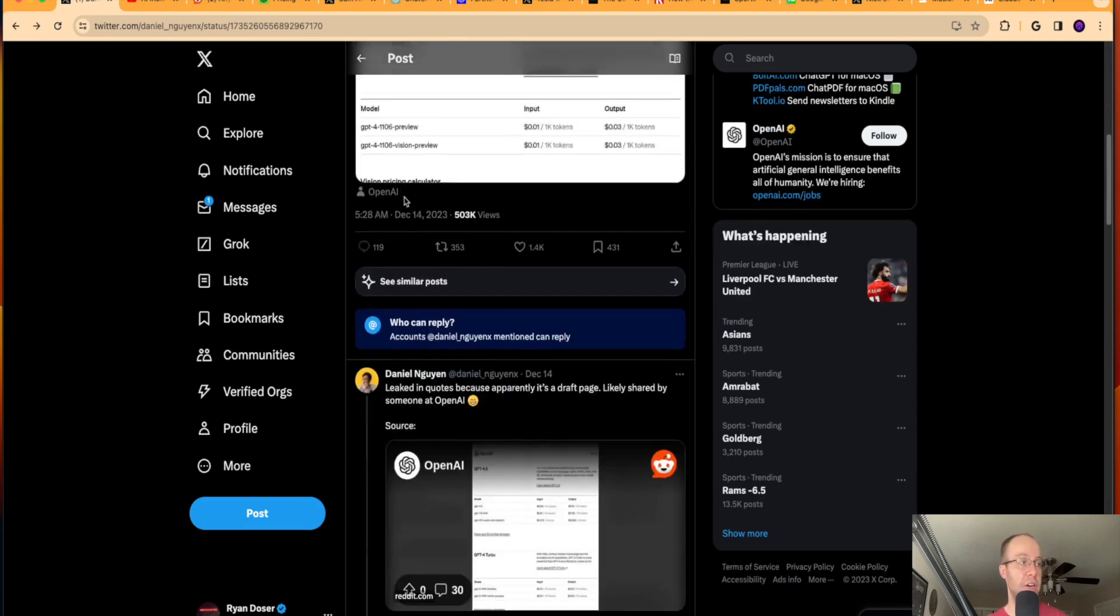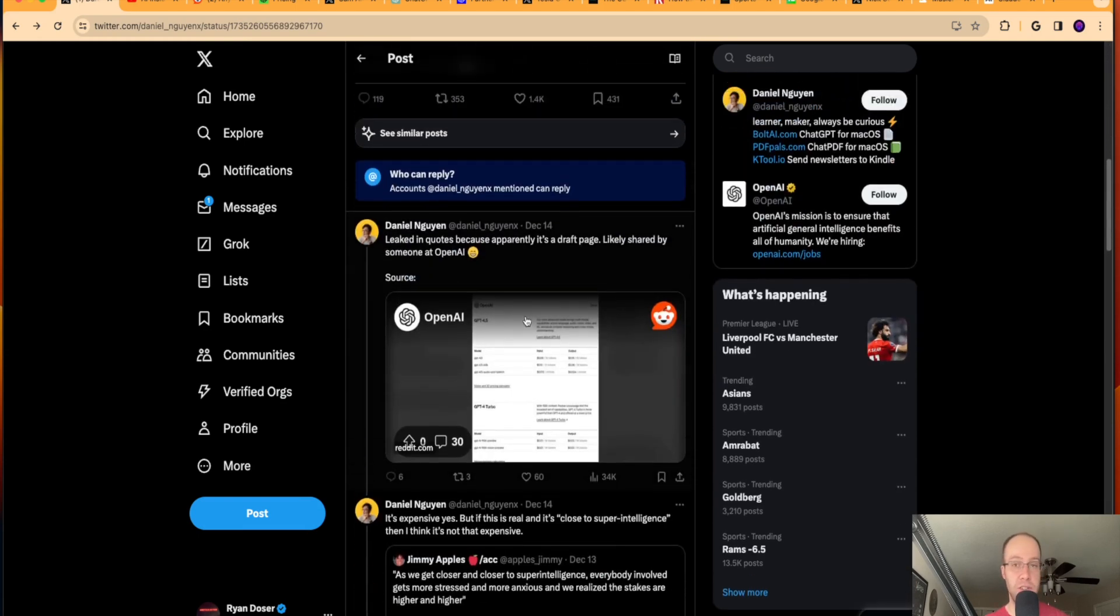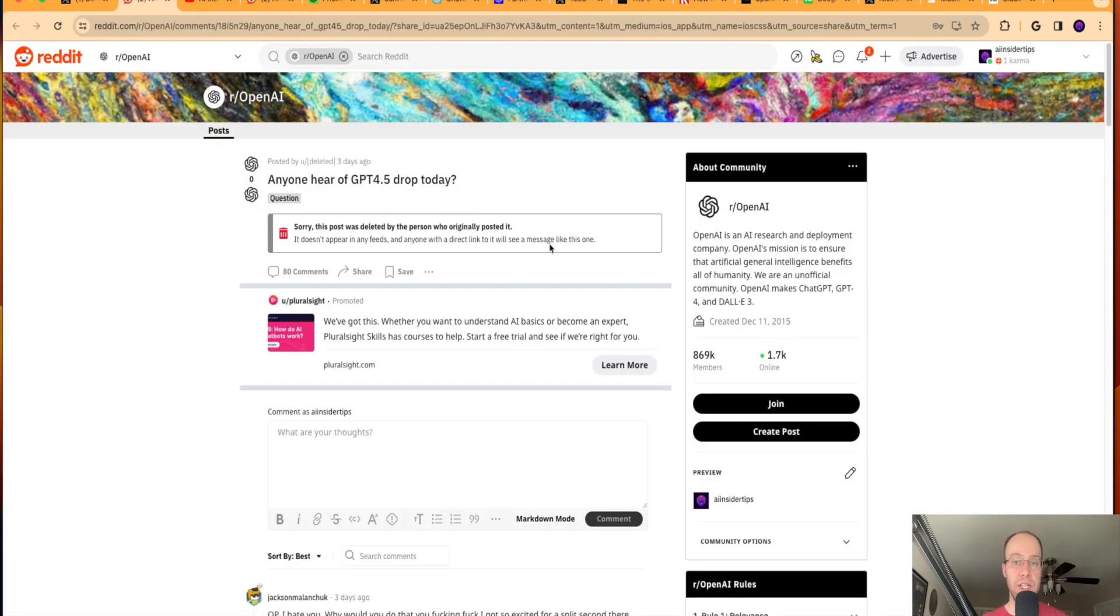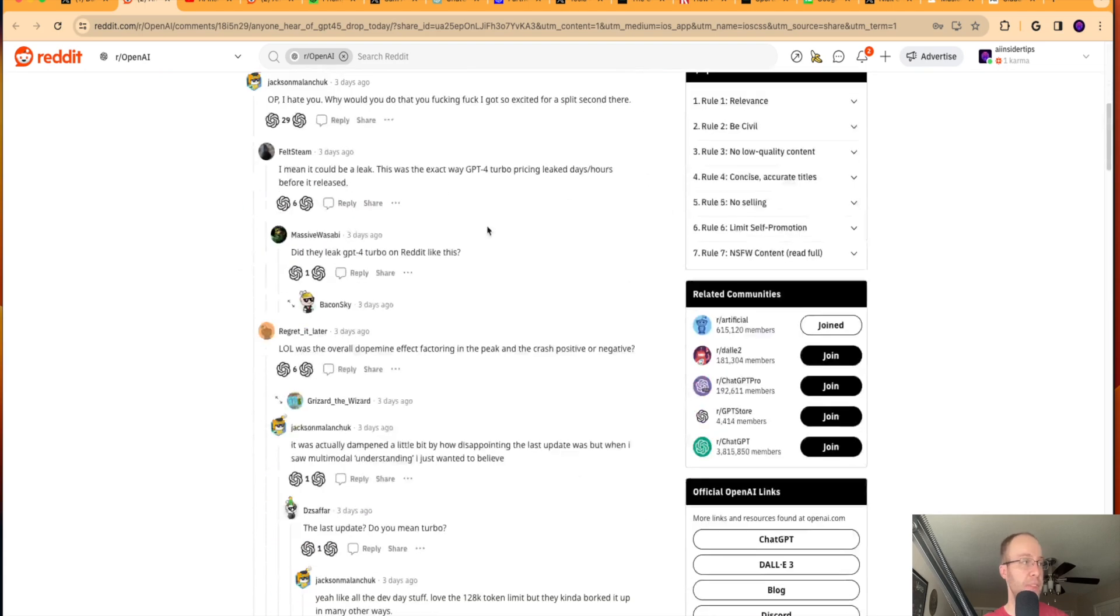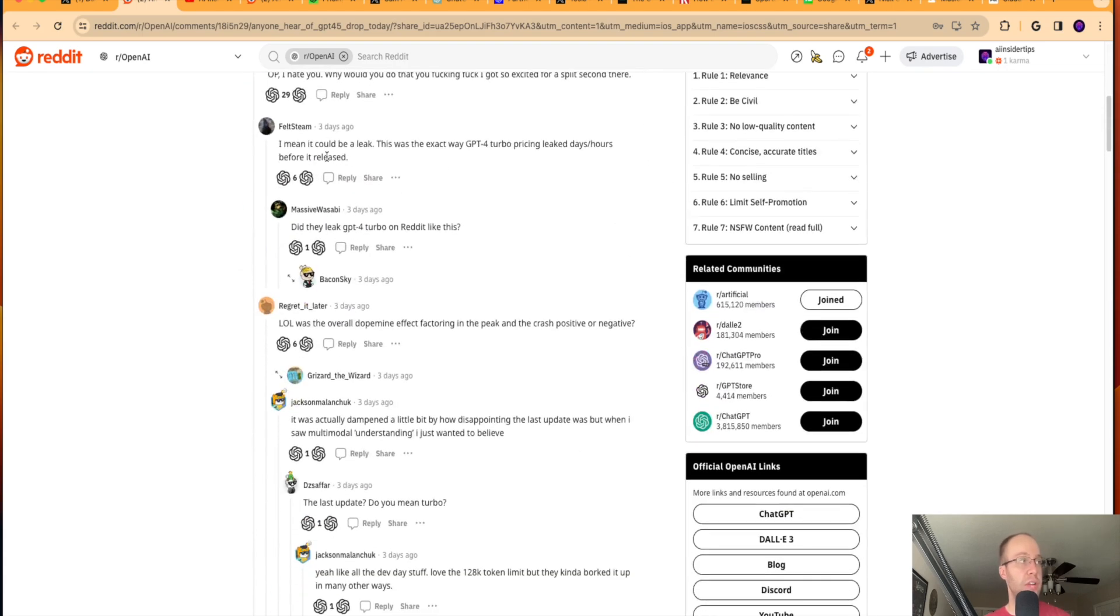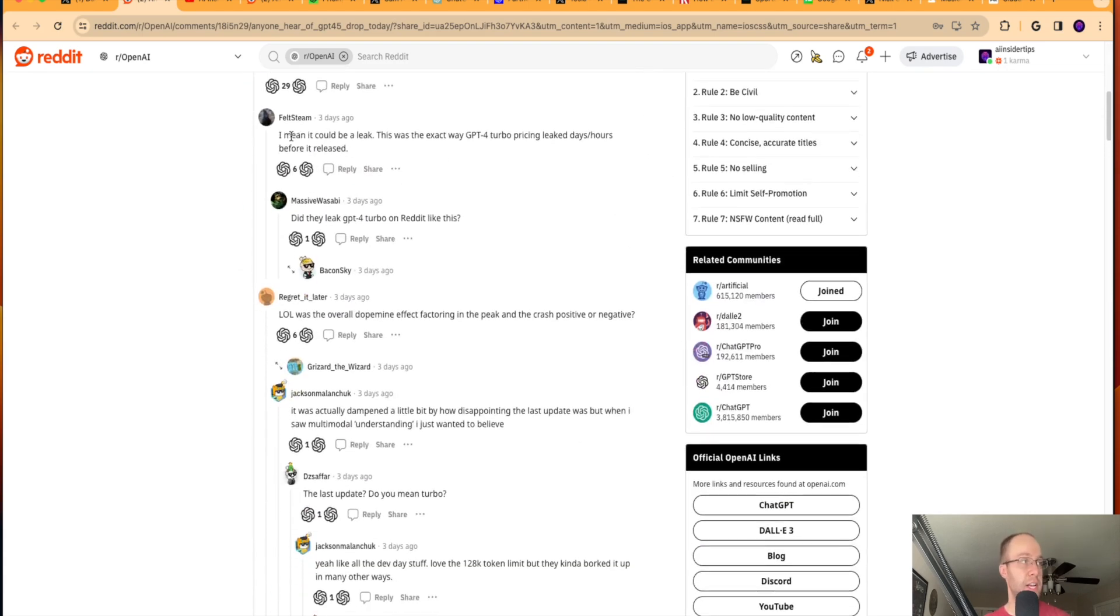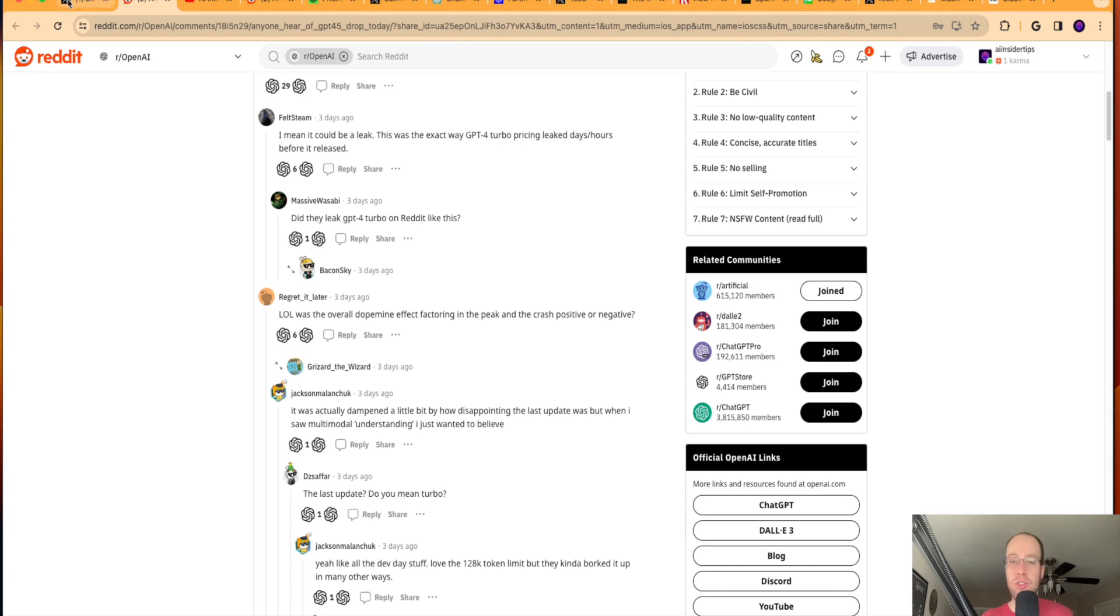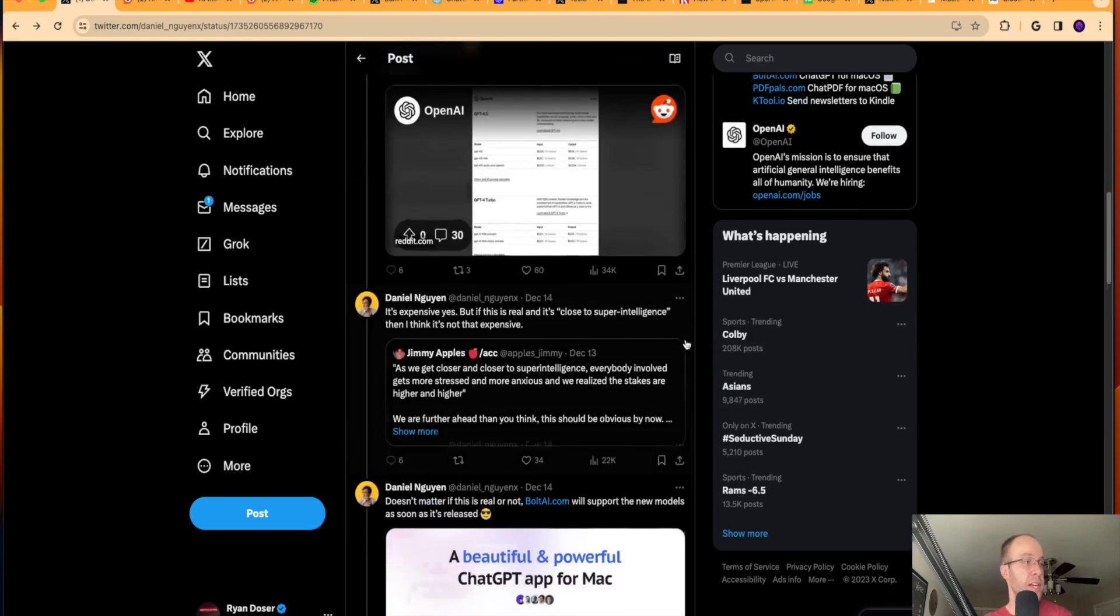Now, if you go down here and read this Twitter thread here, there was actually a Reddit thread release that someone who was an insider dropped this image on Reddit. And if you scroll down, you'll see all sorts of comments. This guy says, I mean, it could be a leak. This was the exact same GPT-4.0 Turbo pricing leak days, hours before it was released. So we saw the exact same thing happen with GPT-4.0 Turbo, and then it was released. So I would assume there is a 4.5 model coming somewhat in the near future.